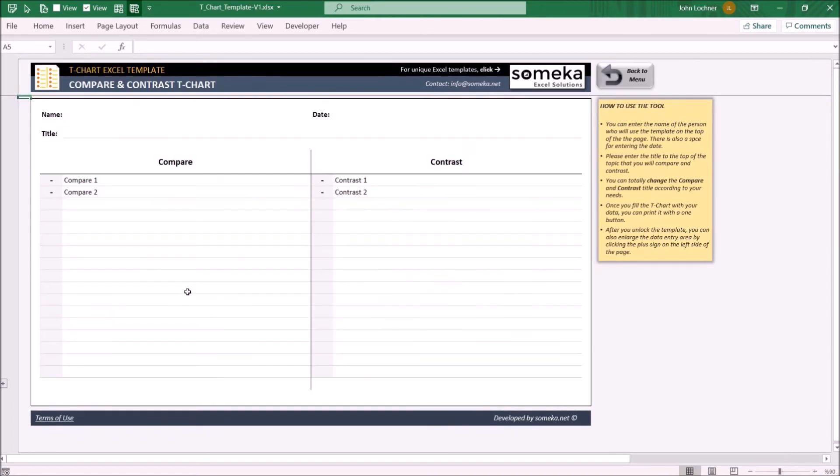On the compare and contrast T-Chart, you may form an already made compare and contrast T-Chart and edit it according to your own preferences.